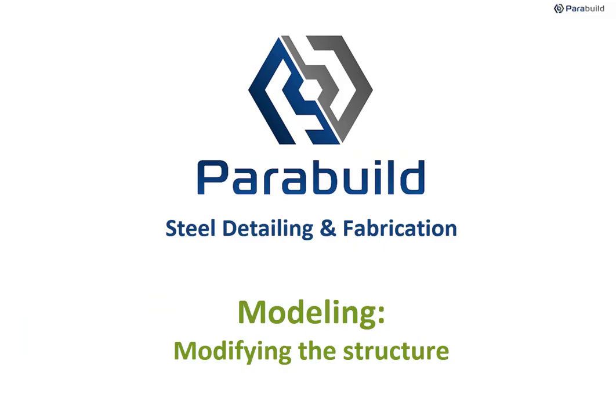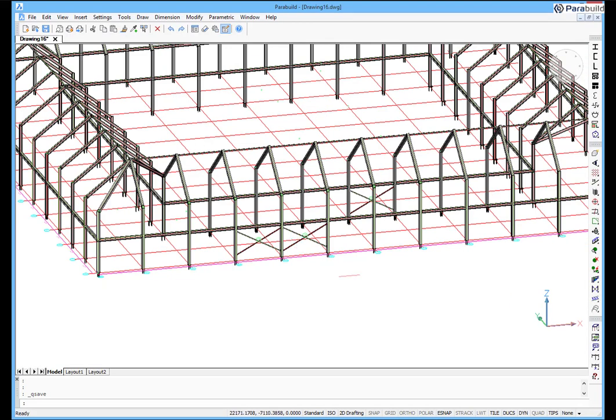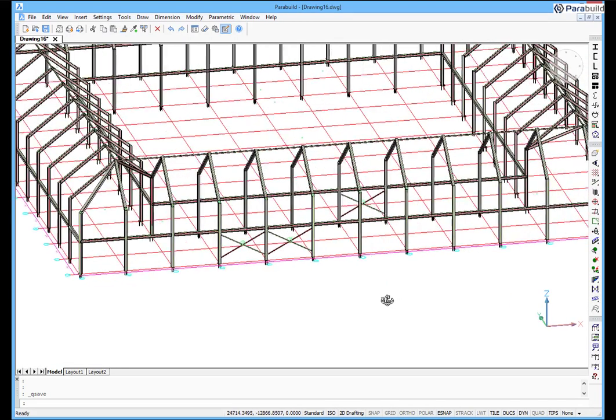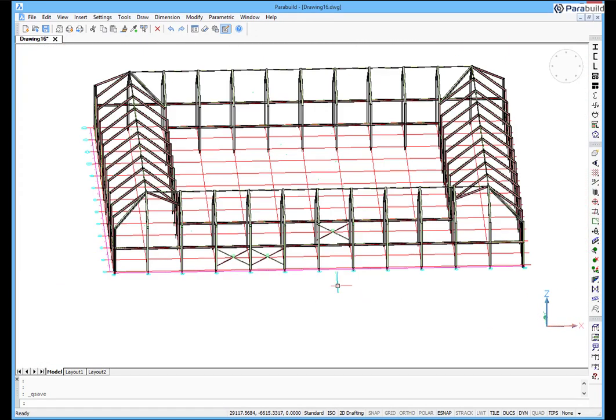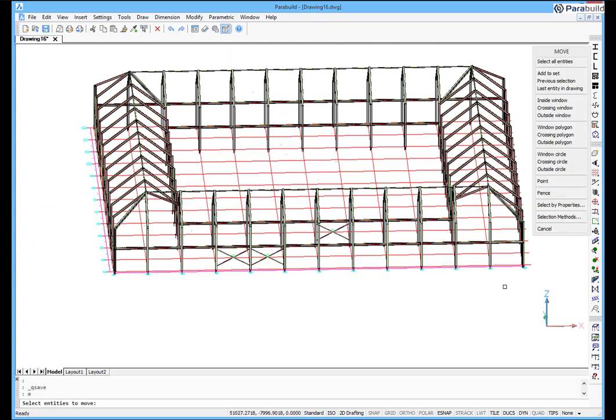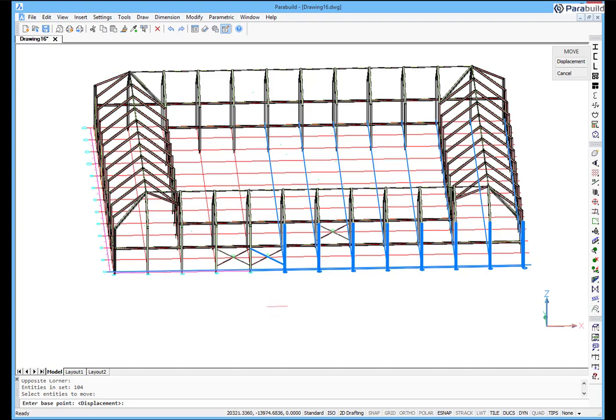All parts drawn with the context modeler and all connections are linked by geometric constraints. This means that if grid lines or levels are moved, then all dependent members and connections will automatically update.